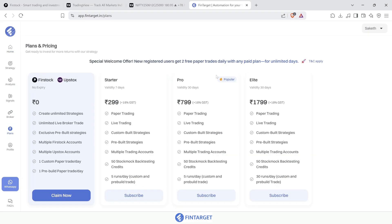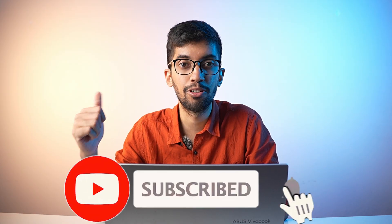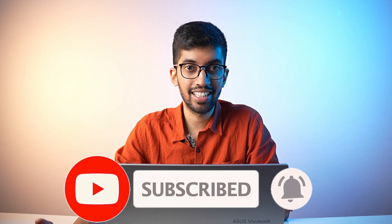Go to Fintagate.in and create your free account to start using it today. There's also an important offer: if you purchase any plan — starter, pro, or lifetime — you'll get two free paper trades or unlimited forward testing free for unlimited days. That's the end of this video. Don't forget to check out Quick Alpha's Learning Path or open your first account with First Talk and start your automation journey with Fintagate.